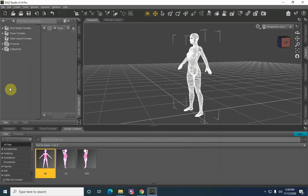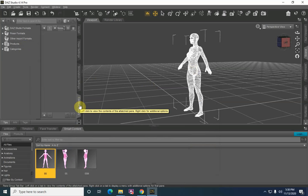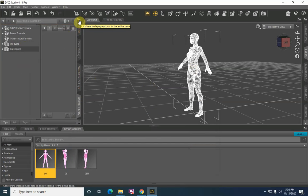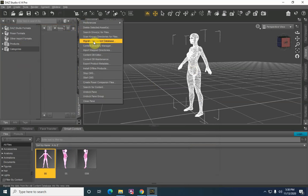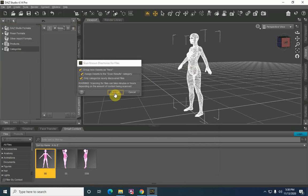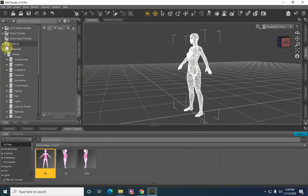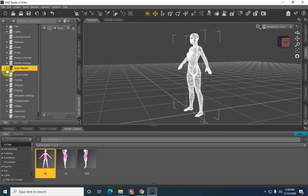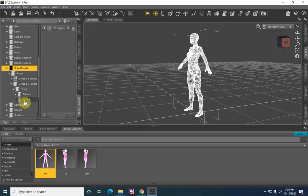Now in order for Daz to know where it's at, we have to get it into the content library. So in order to do that, we go up here, click on the Content Library tab, come up here to the display options for this pane, and let's go to Scan Known Directories for Files and hit Accept. It expands out the categories default section; we come down here to Scan Results, go to People, Genesis 8 Female, Poses, and you will see that Itazuro is now within the content library itself.